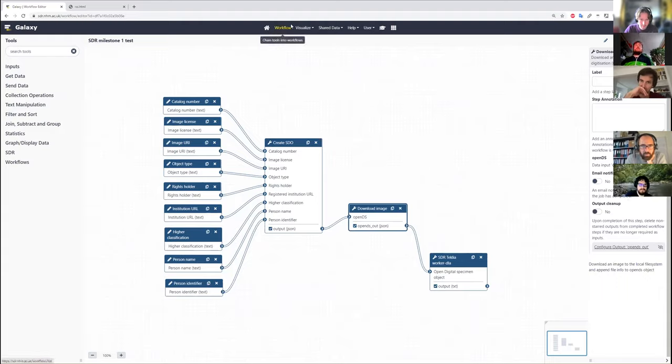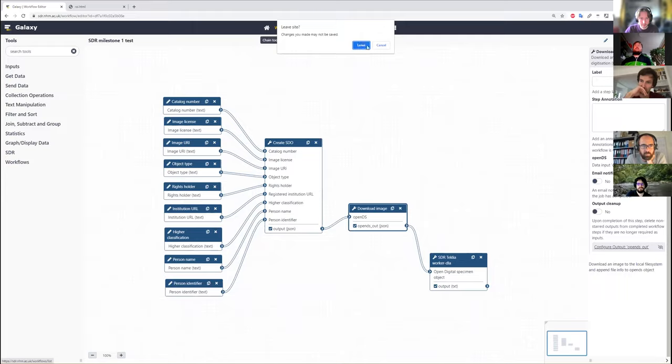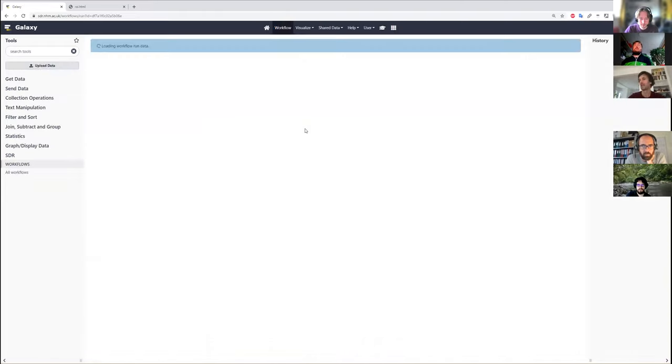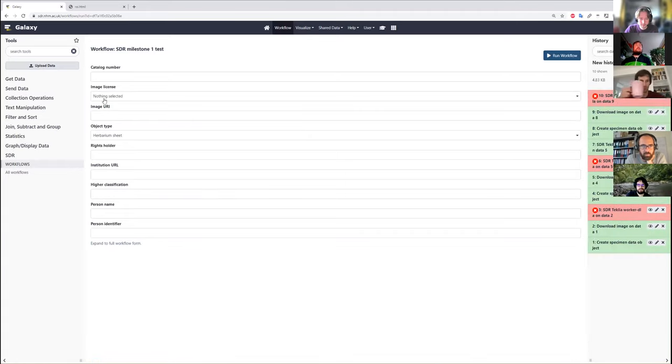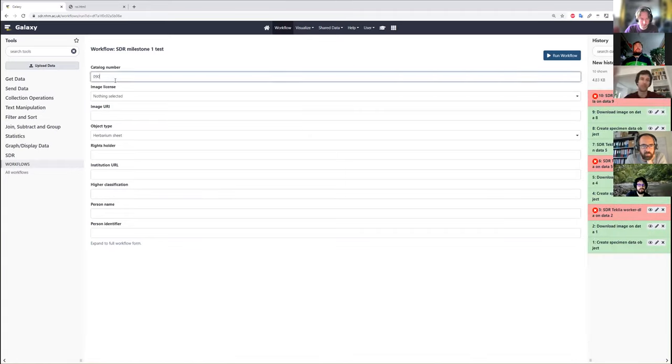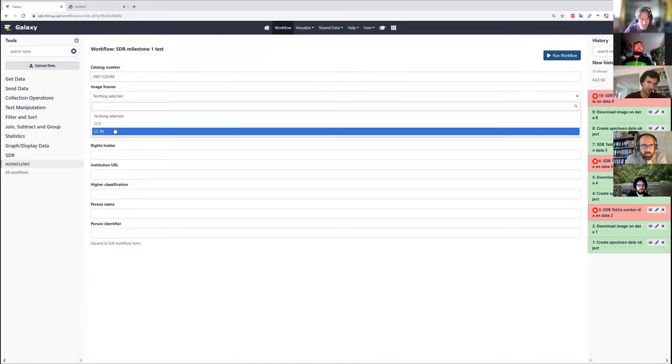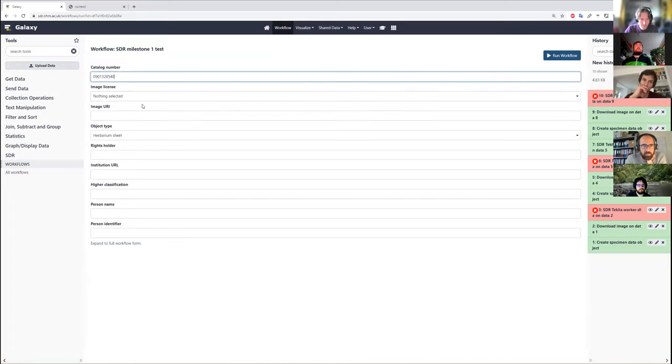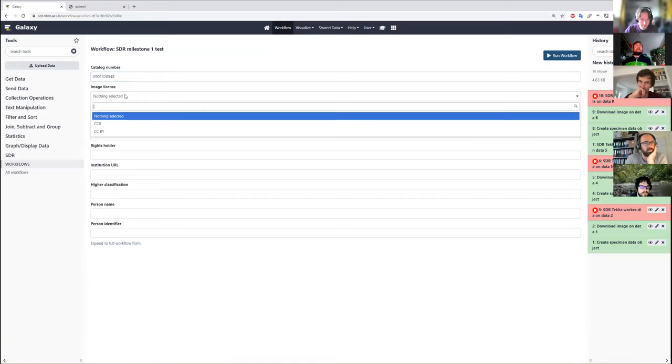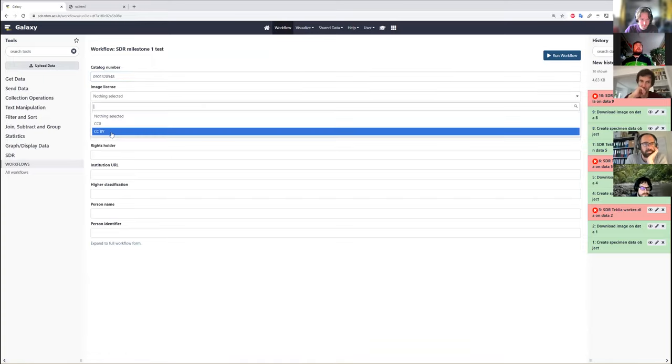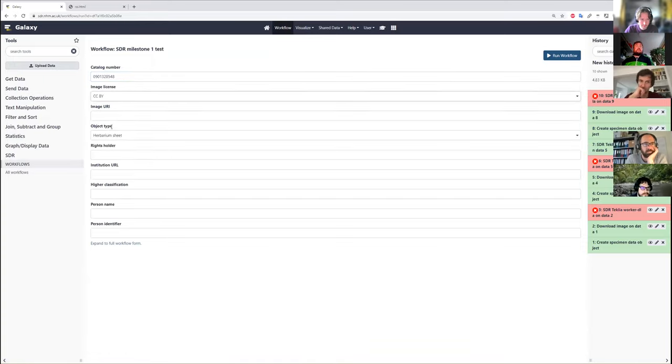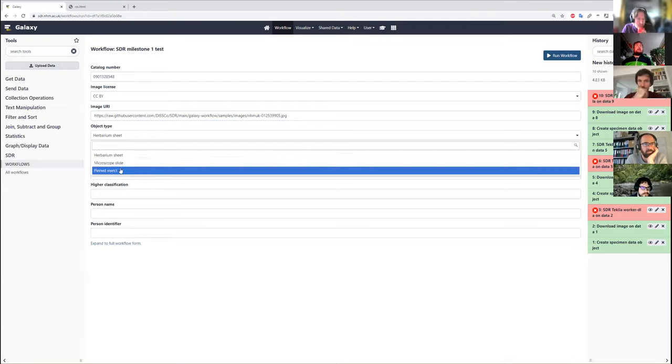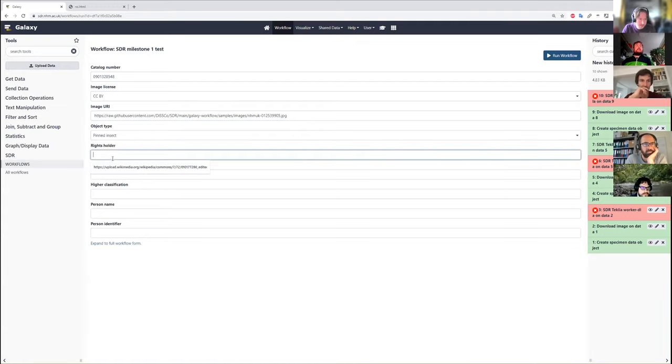So we go back to run the workflow from here. We have something that looks like an NHM ID, where image licenses are restricted to these two types. We have an image URI we can put here. This is a pinned insect.